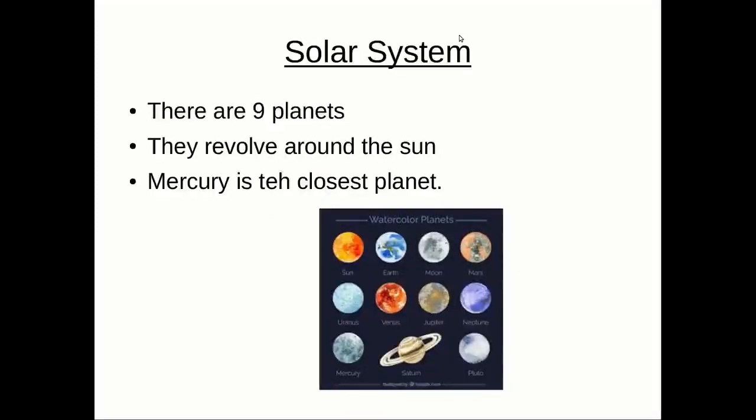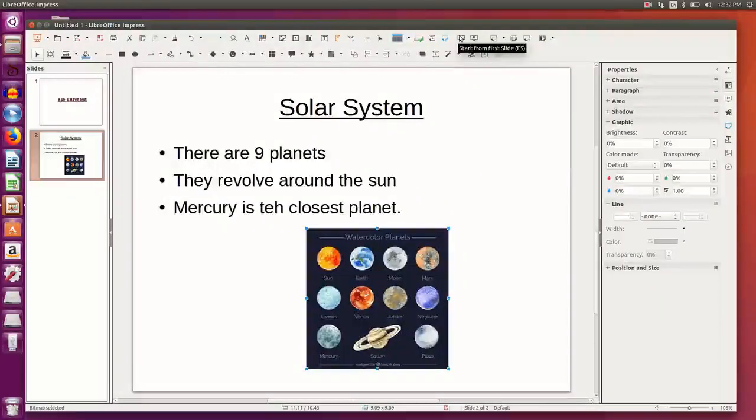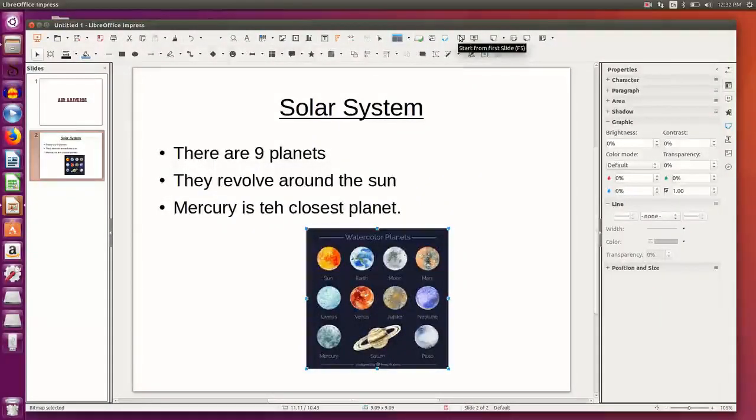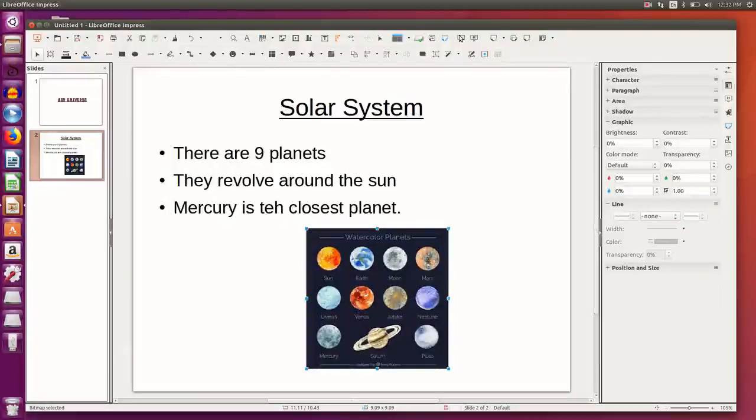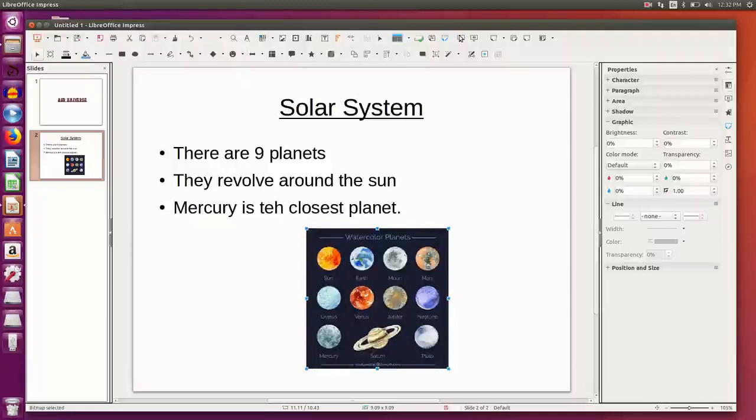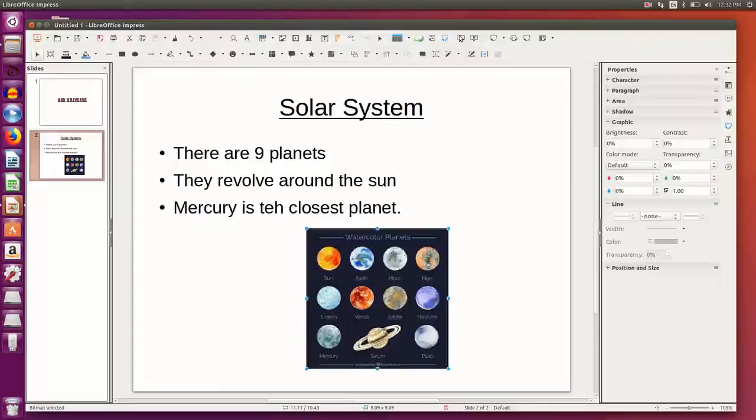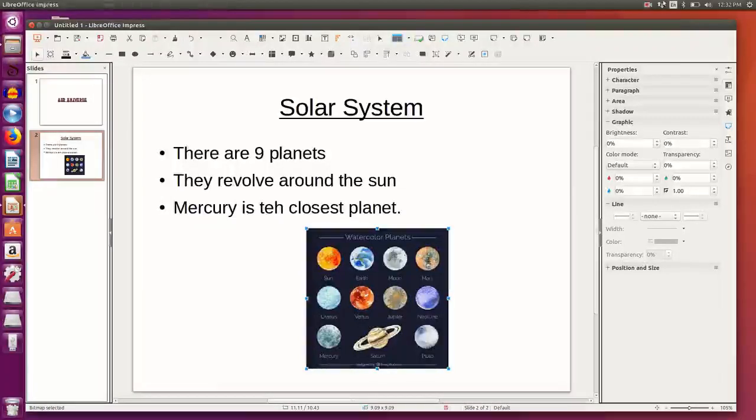So this is the presentation. You can create your own presentations for any of the topics that you want. You can insert as many slides, as many objects in your presentation, and it will help to present your ideas to your audience. Thank you.